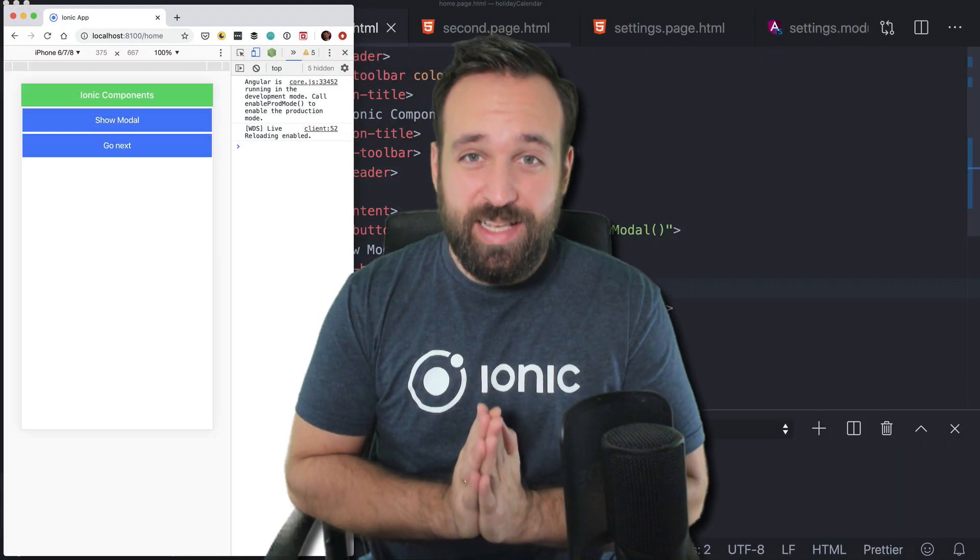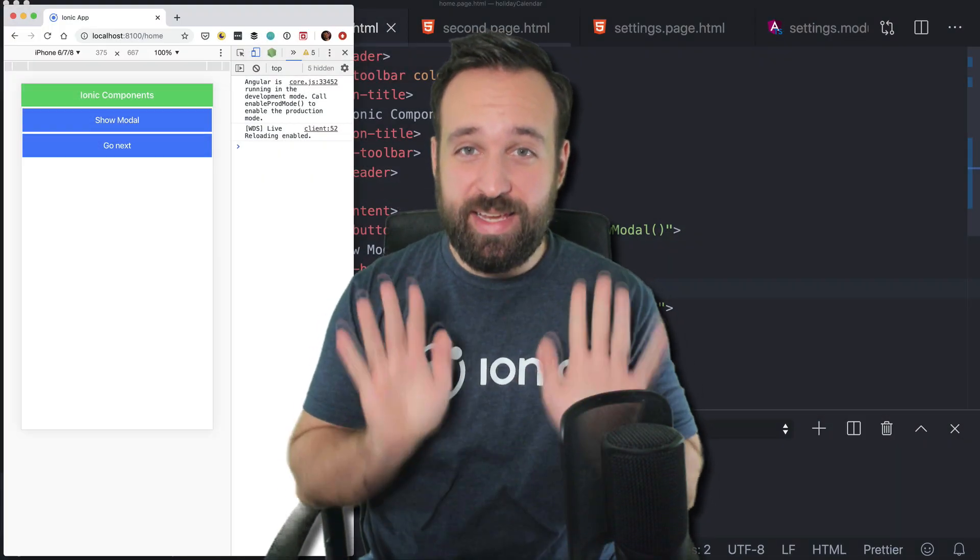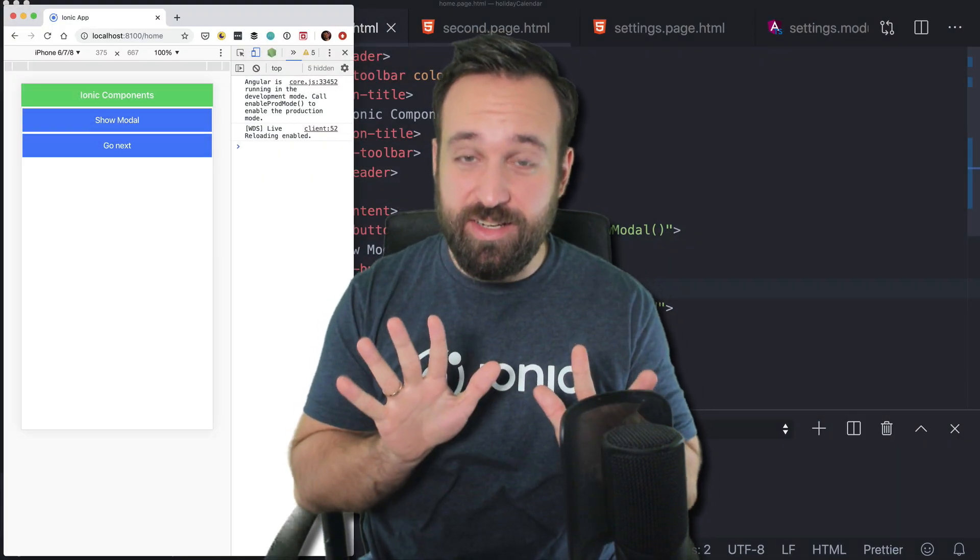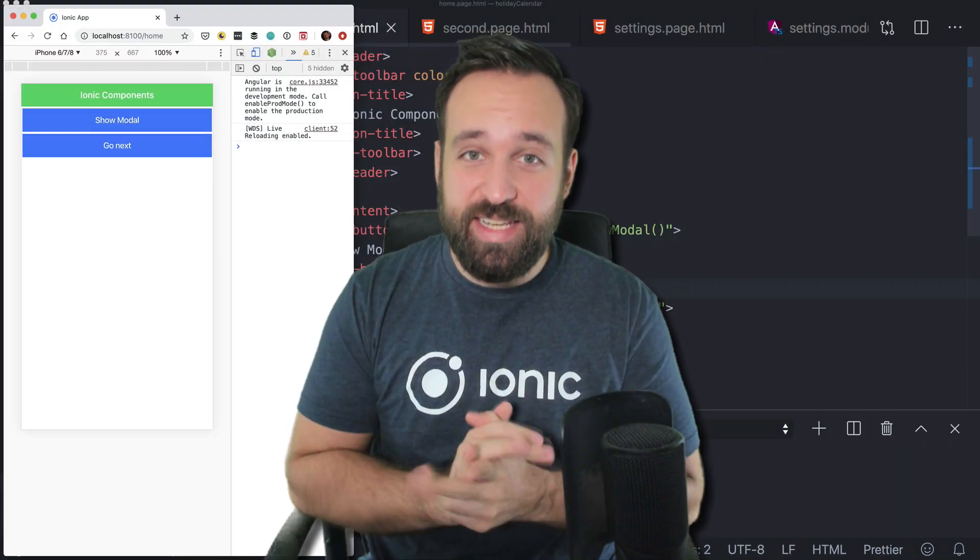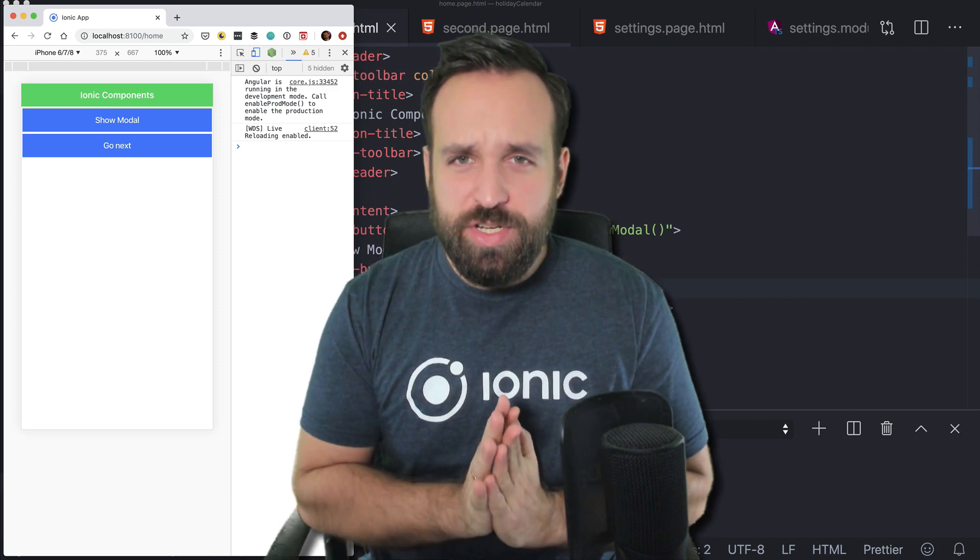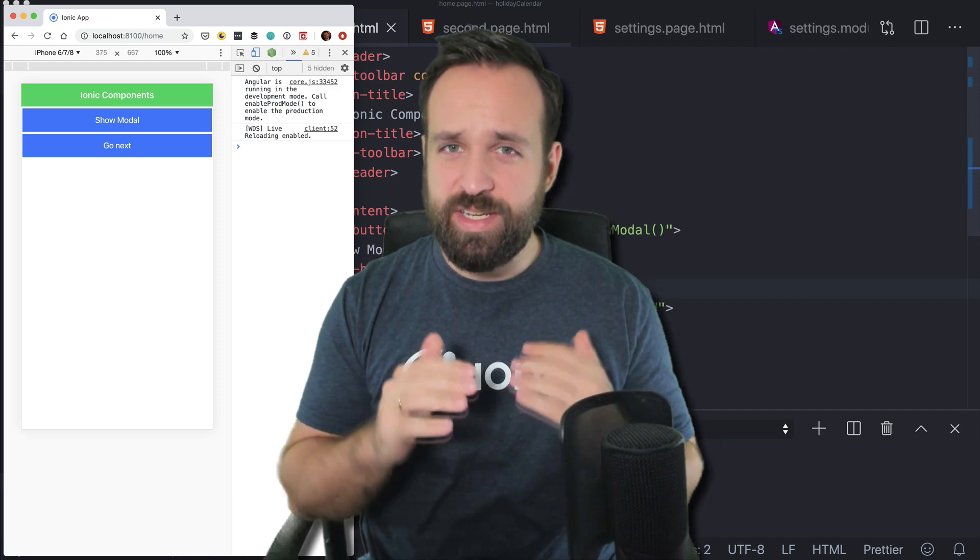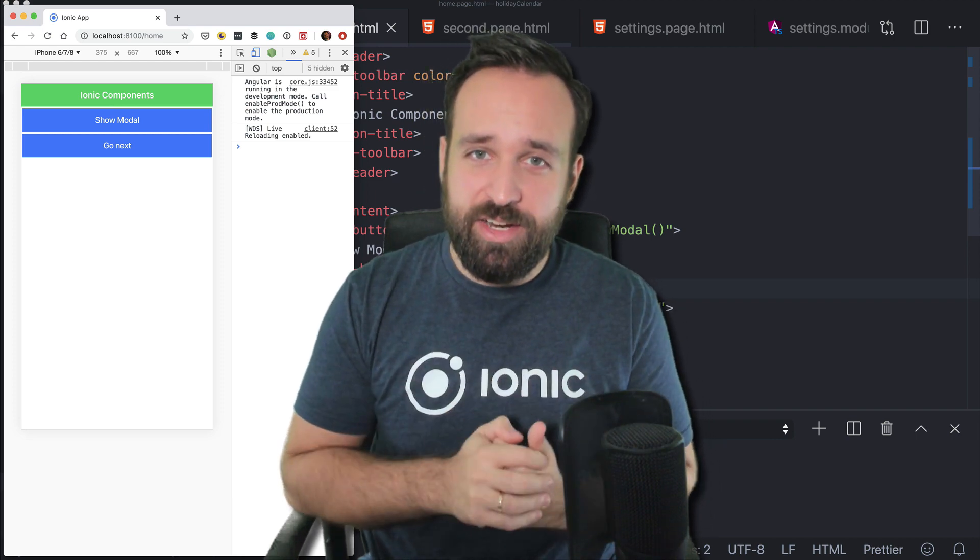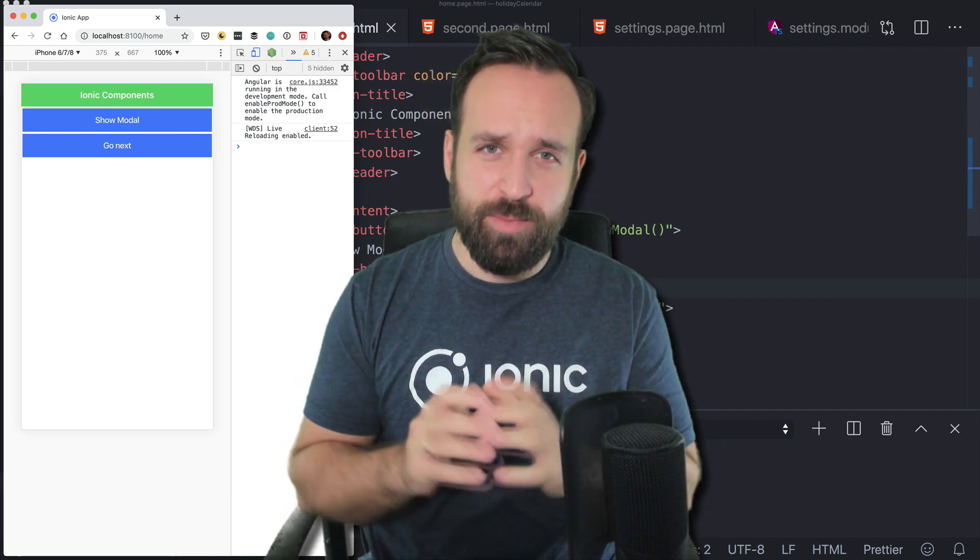What's up Simonics, welcome to day 18 of the IONIQ Holiday Calendar. Today I want to talk about the global header component.